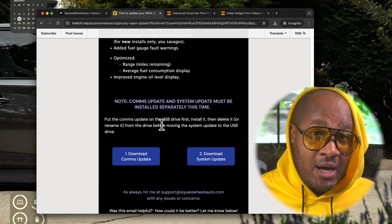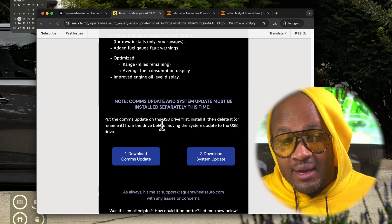Let me explain the difference between a comms update and a system update. Comms update is basically going to be updating the way that the cluster communicates with your car. Right now all the clusters are communicating over CAN bus, which is basically like a software circuit that tells anything that's listening in what's going on with the vehicle. That's how the cluster knows how fast you're going, your engine temp, your RPMs.